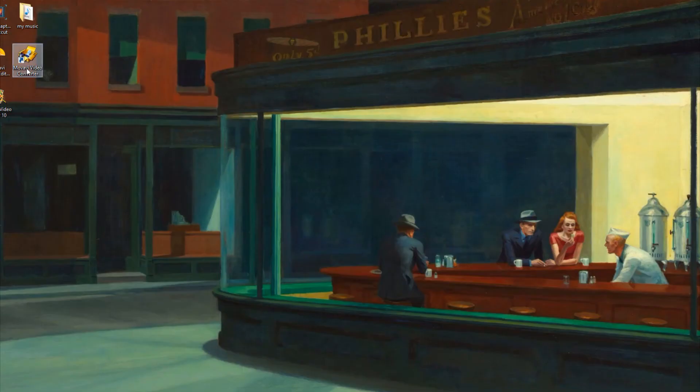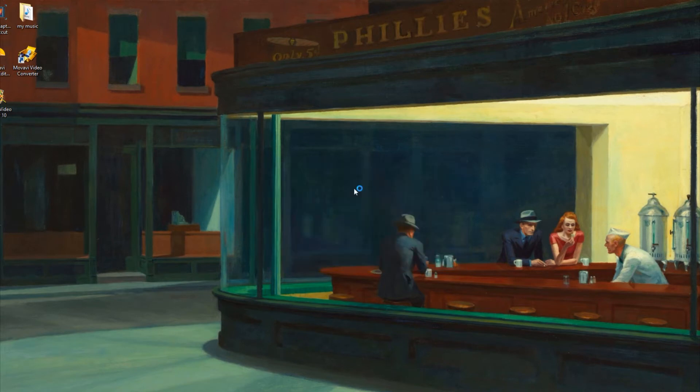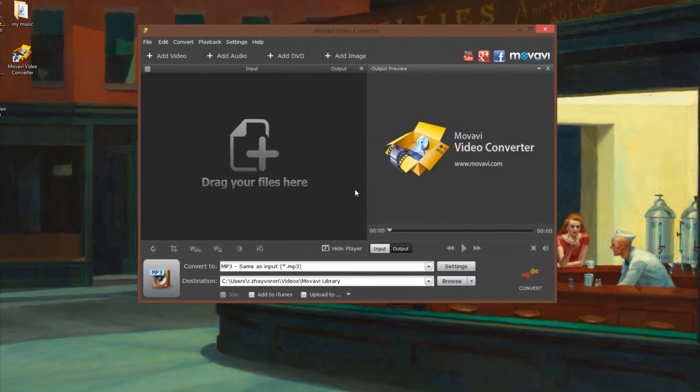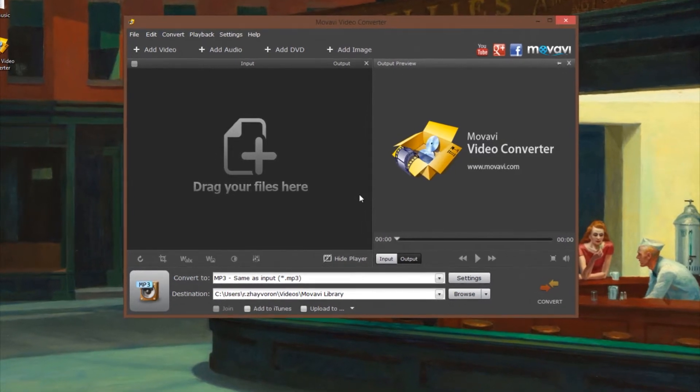Step 1. Open the Movavi Video Converter program. If the software is not already installed on your computer, click here and follow the on-screen download and setup instructions.